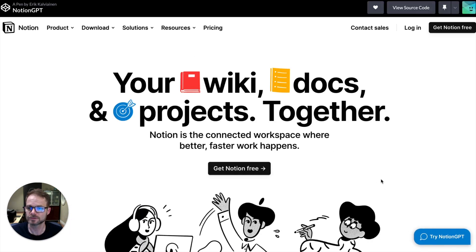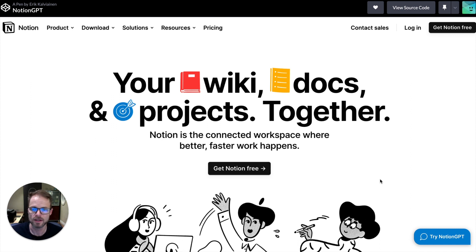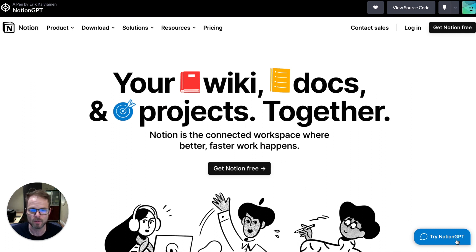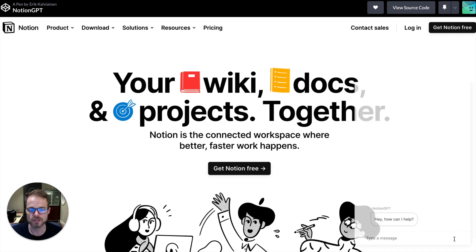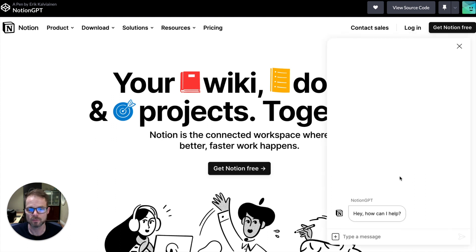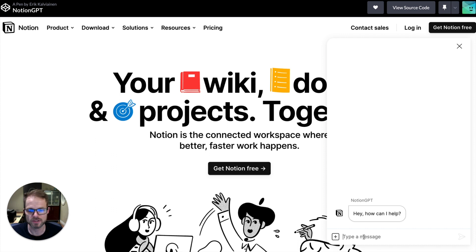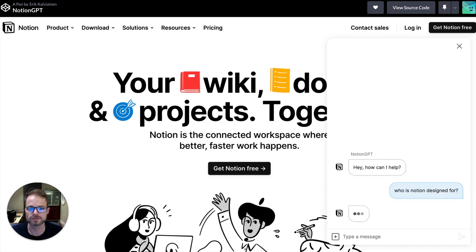So the first example here is for a product called Notion. You might have heard of it. And this is a mock website where we've dropped the Maya chat widget on here running Maya GPT. So let's go and ask the bot a question and see how well it answers.